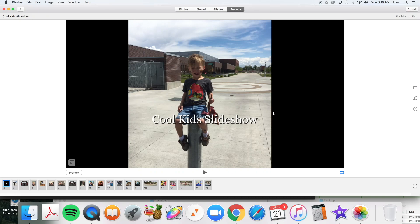Alright guys, Kurt here with TeachMomHow. I was asked recently on my YouTube channel how you upload a video to YouTube. And so I'll show you here real simply.